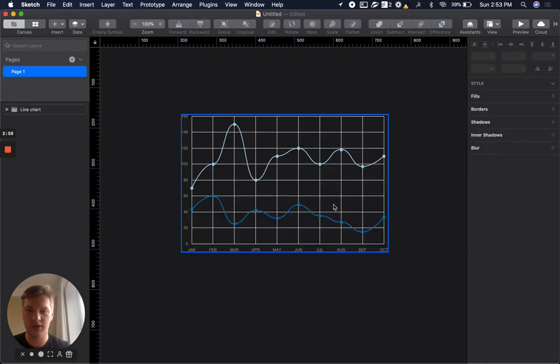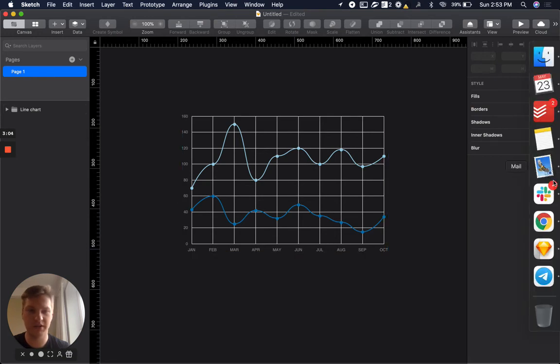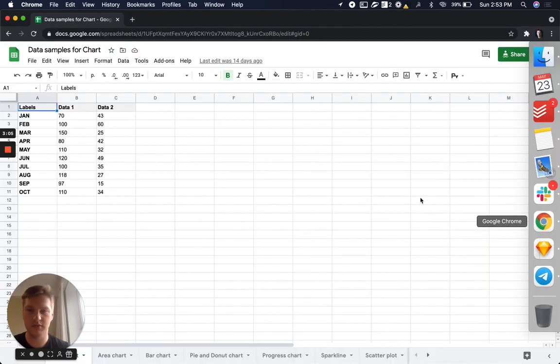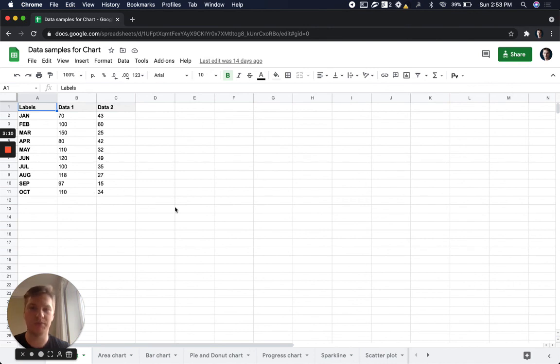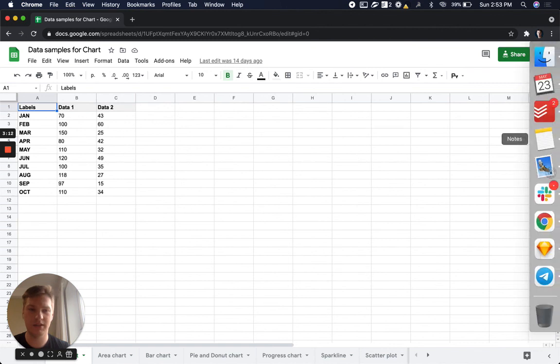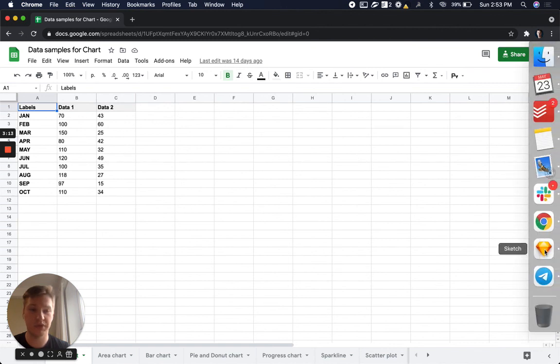As we can see, we have two lines representing our data series from Google Sheet. In the next videos I will show you how to update data, edit data, and work with it.